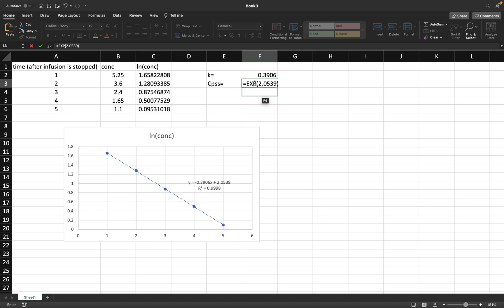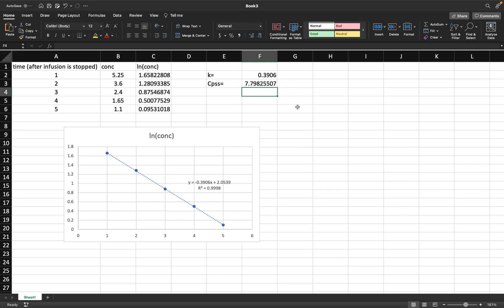That is our concentration at steady state, and now we can use these values to do different math problems, such as finding half-life or finding the volume of distribution or the rate of infusion, anything like that. We can now do these because we have these values.